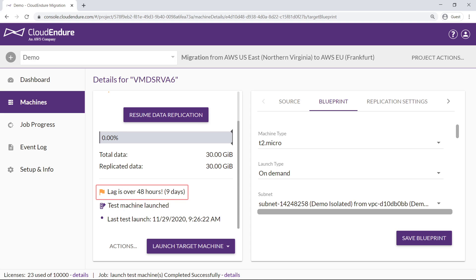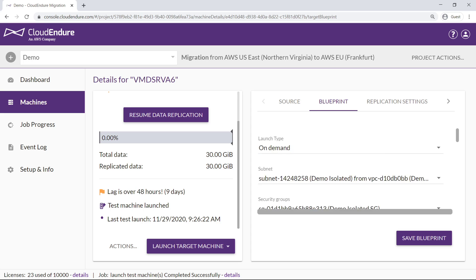We can see that the lag is 9 days, well over the upper limit of 48 hours. This may be due to inadequate configuration settings for the target environment or replication process. First, let's review the blueprint for this server.